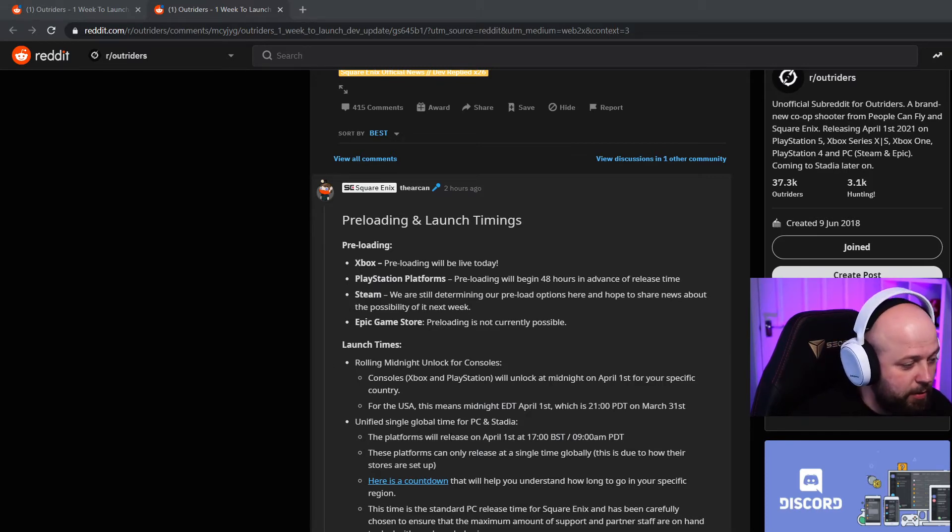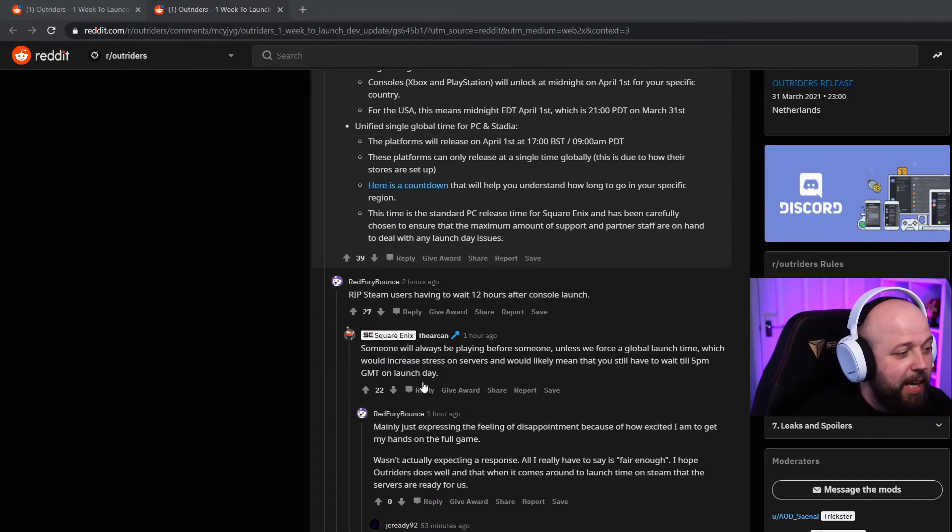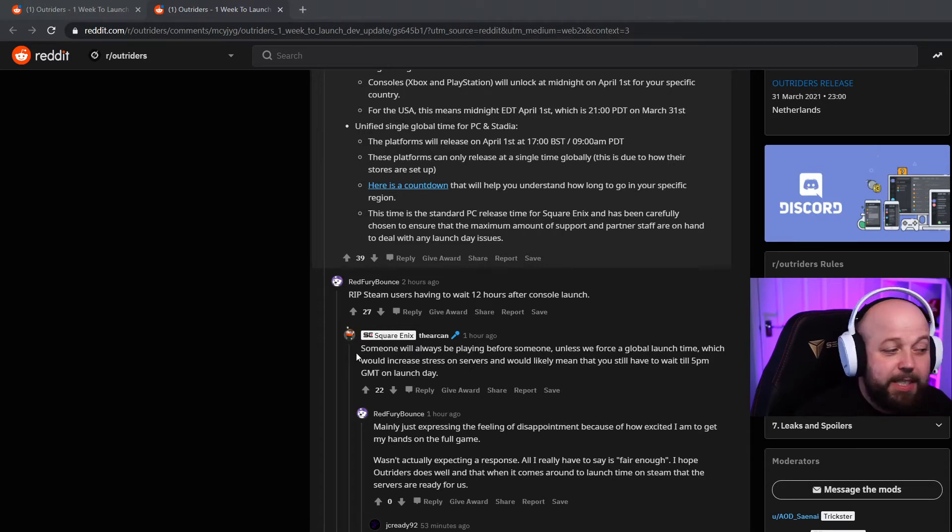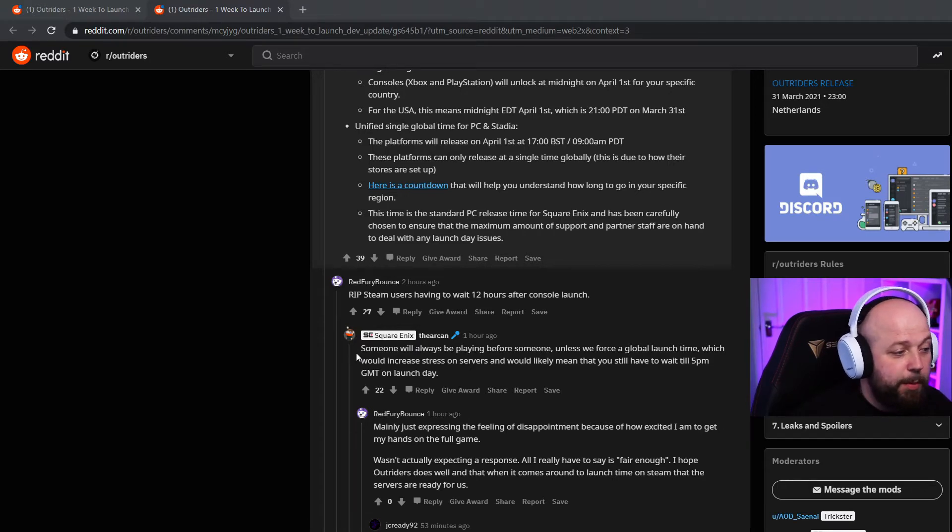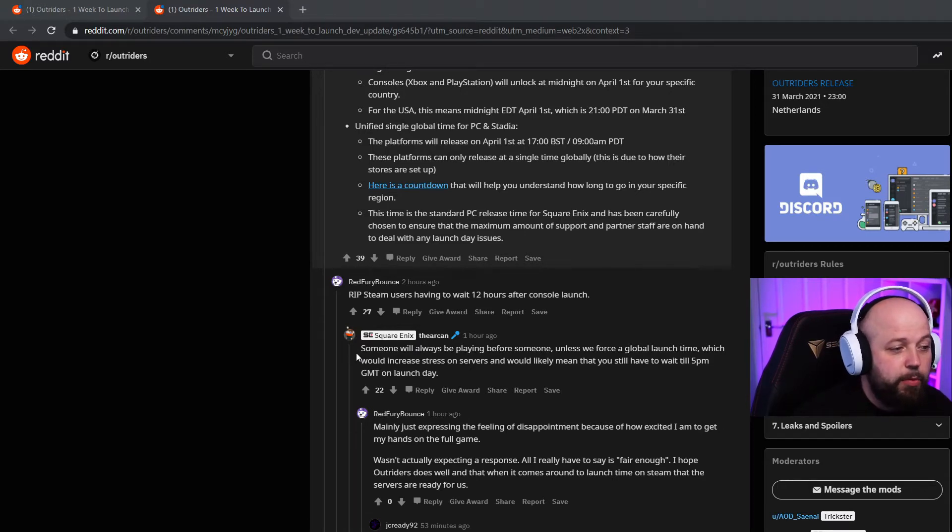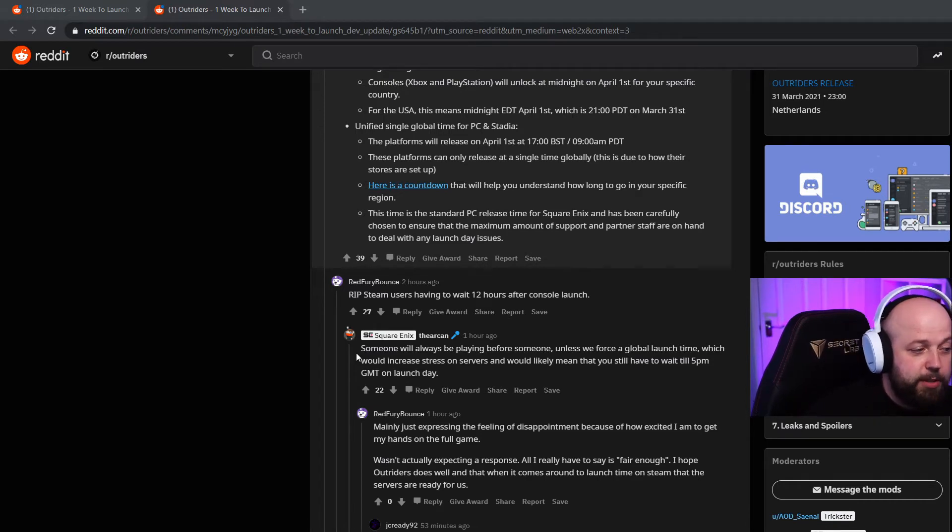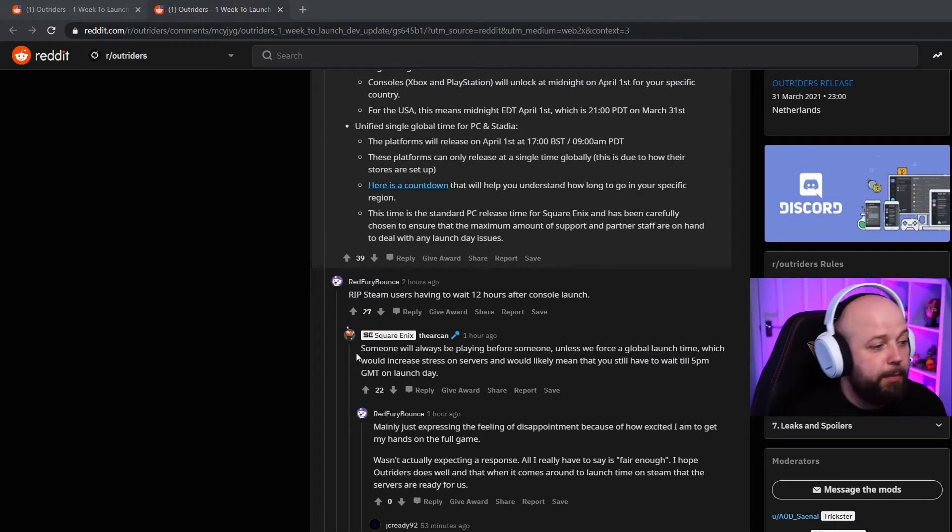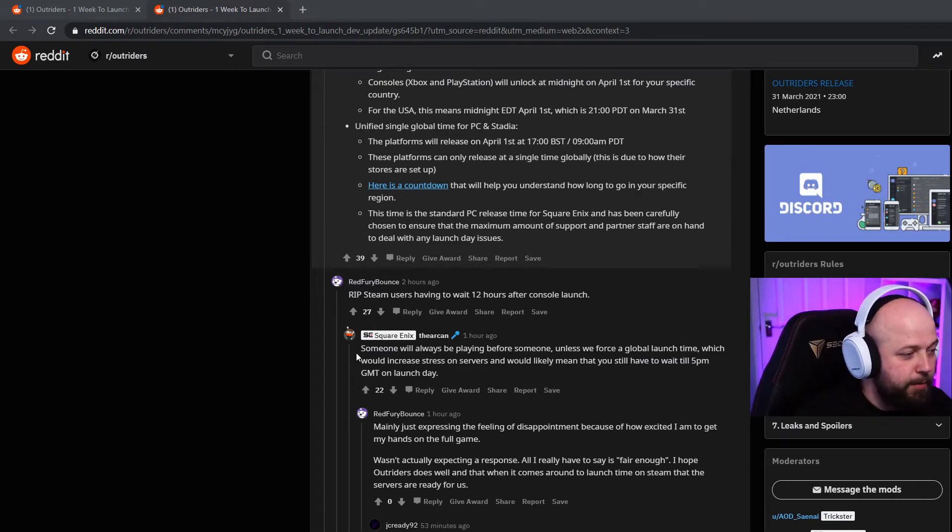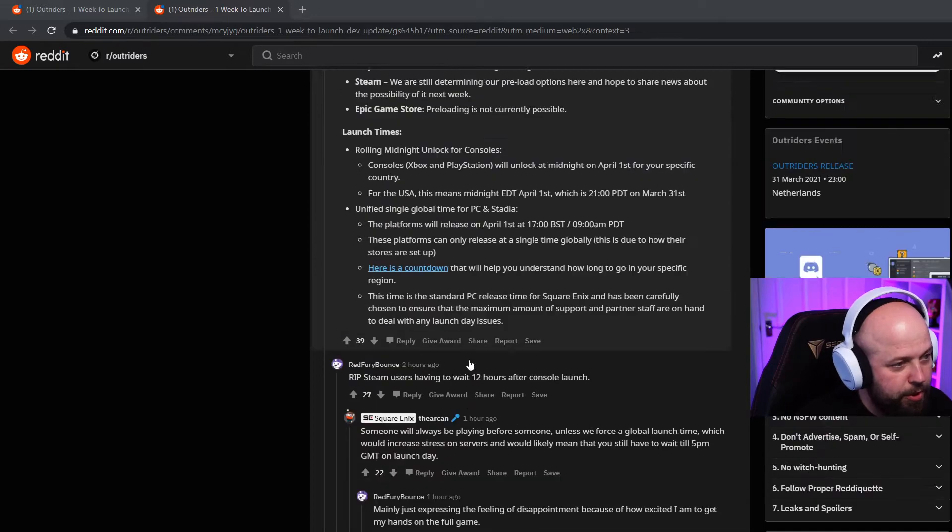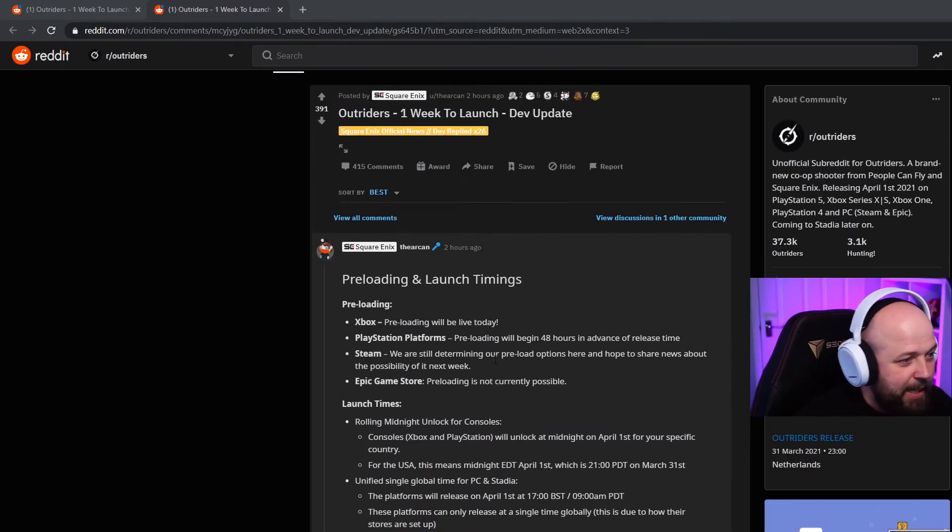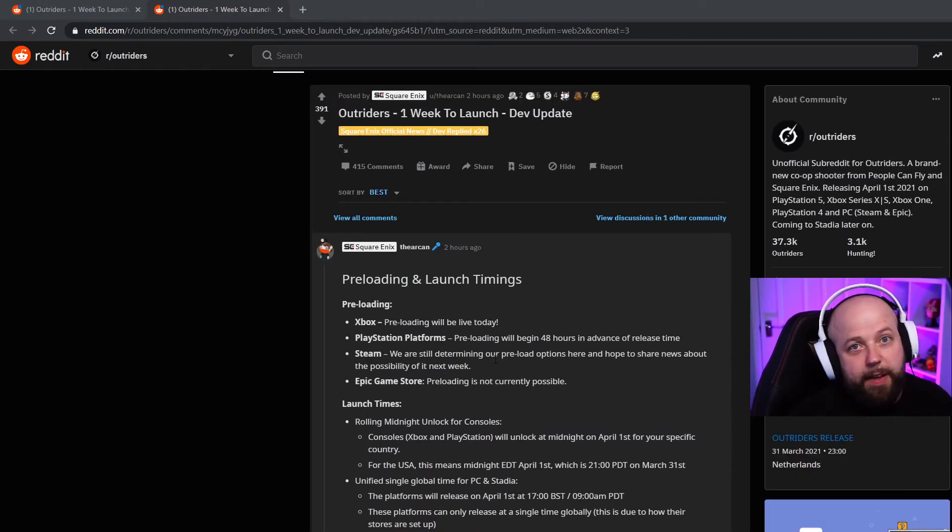If you are quite pissed off at this if you are on PC or Stadia, they do say underneath, someone replied 'RIP Steam users having to wait 12 hours after console launch' and someone from Square Enix did reply saying someone will always be playing before someone else unless we force a global launch time, which would increase stress on services. It makes sense guys and fair play to them for being upfront and honest.